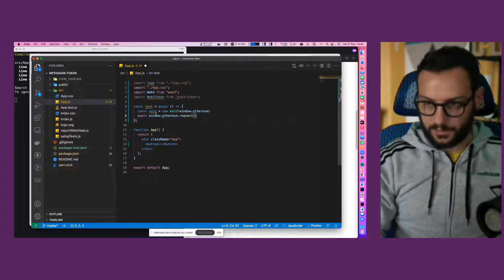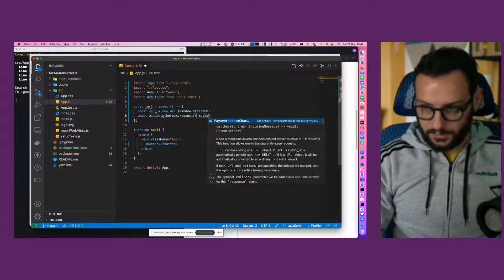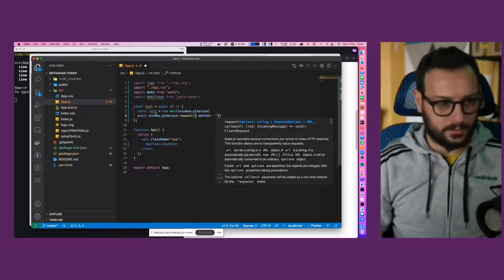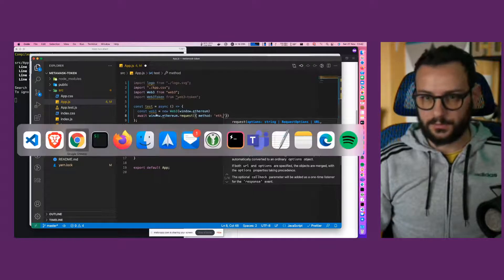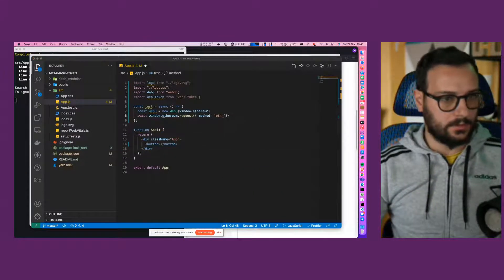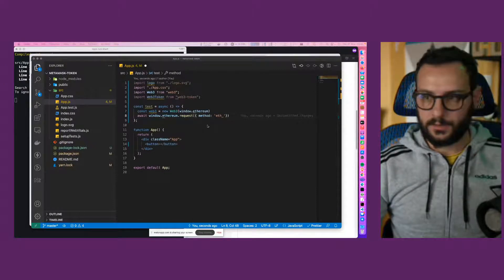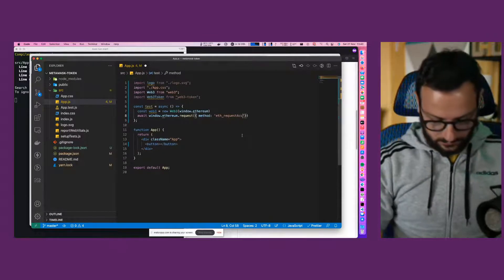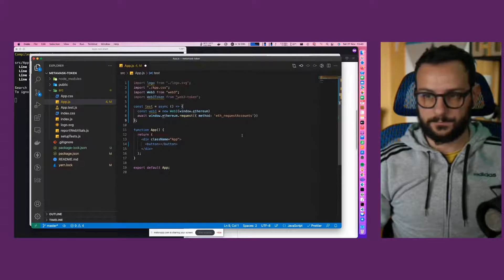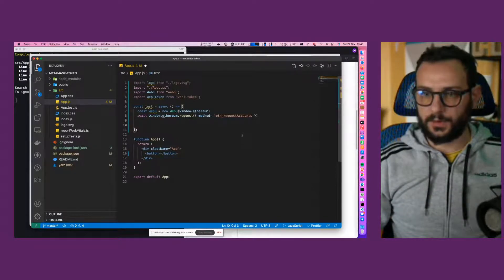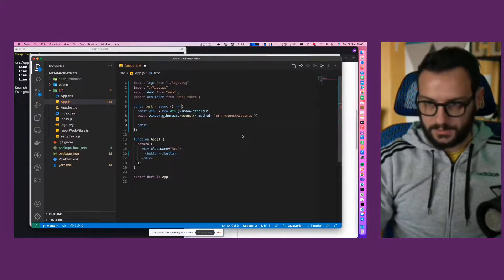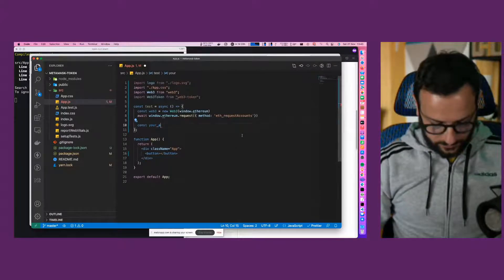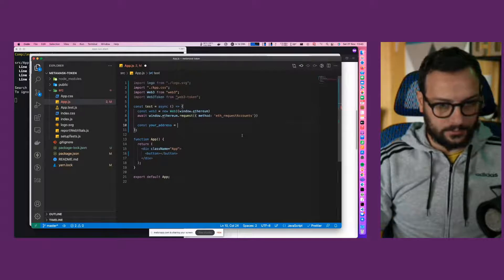I want to make a request. This will be a method of eth_requestAccounts. Someone is seeing the live, just switched. Okay, one people again. So this is like request. We want to listen to our account that we created in Metamask.